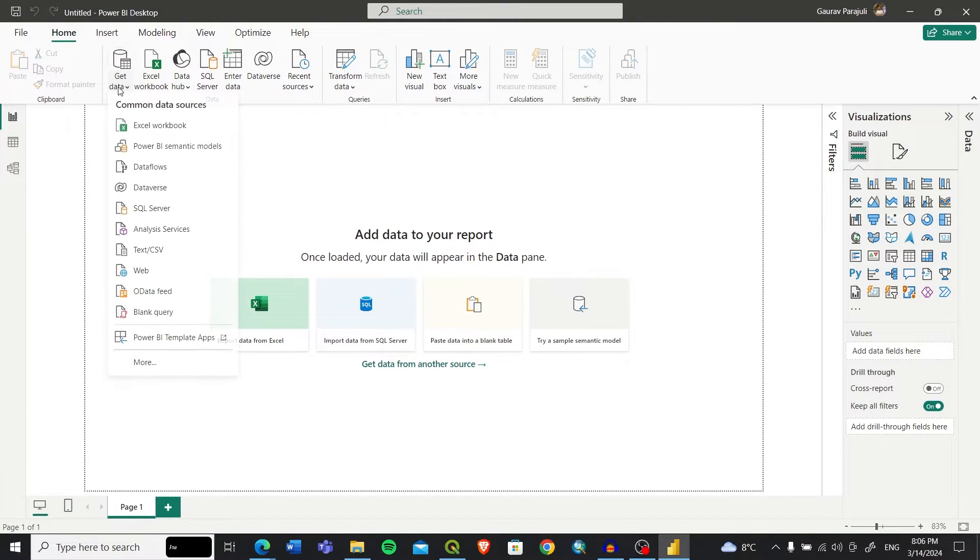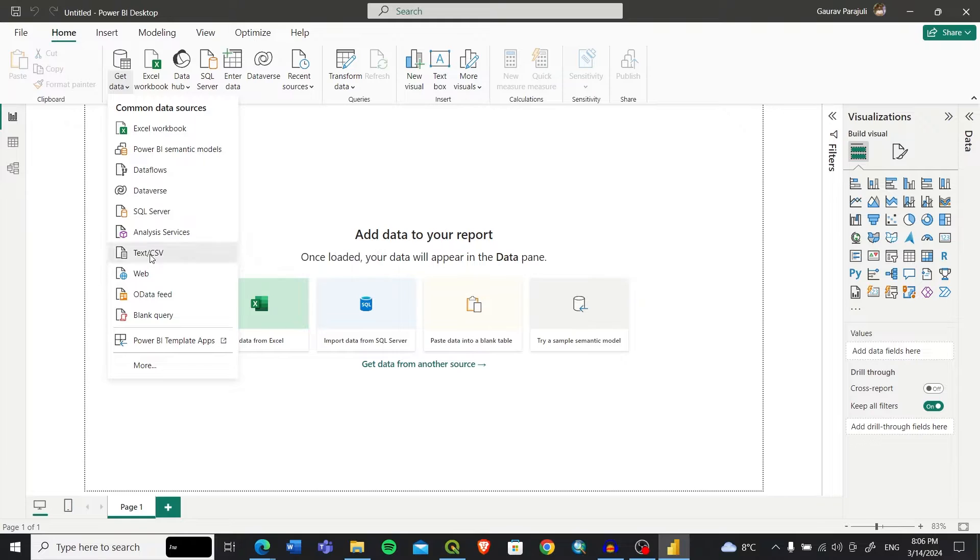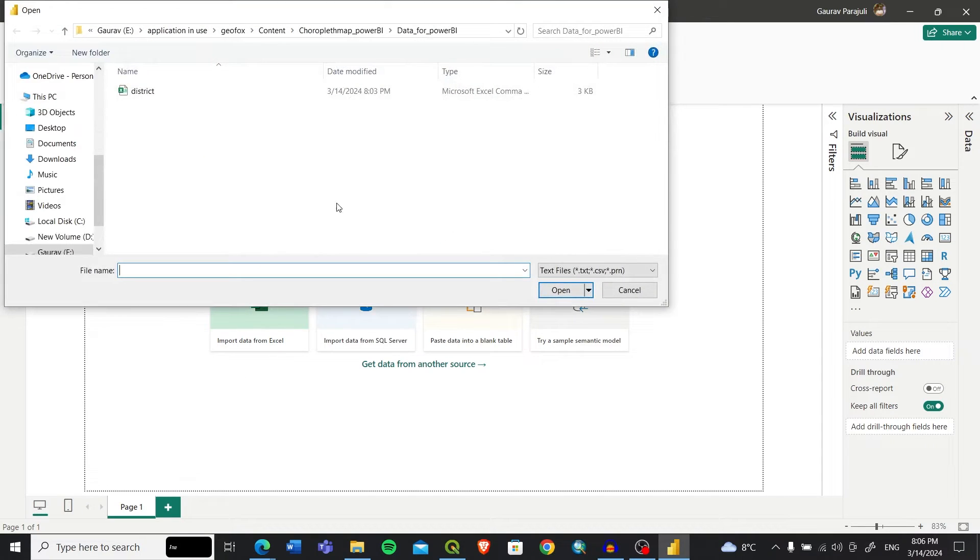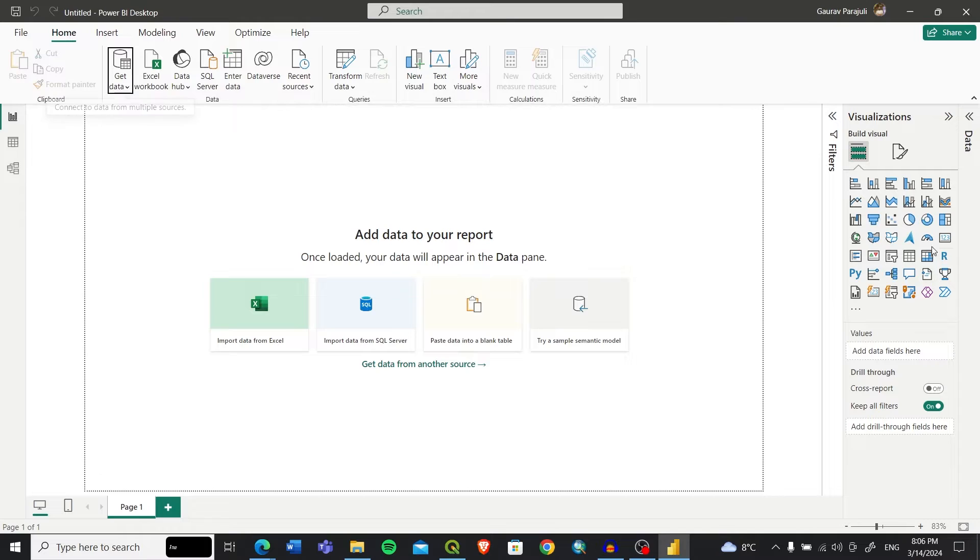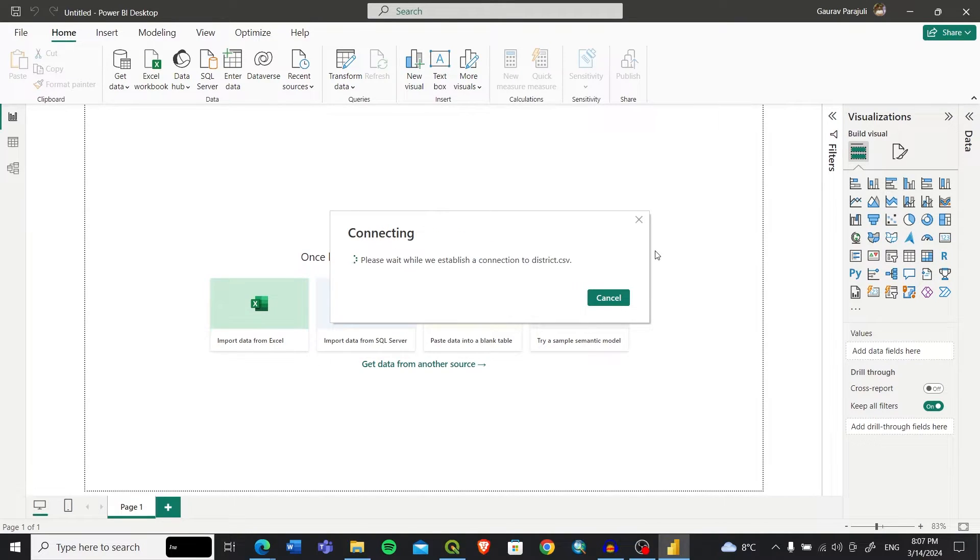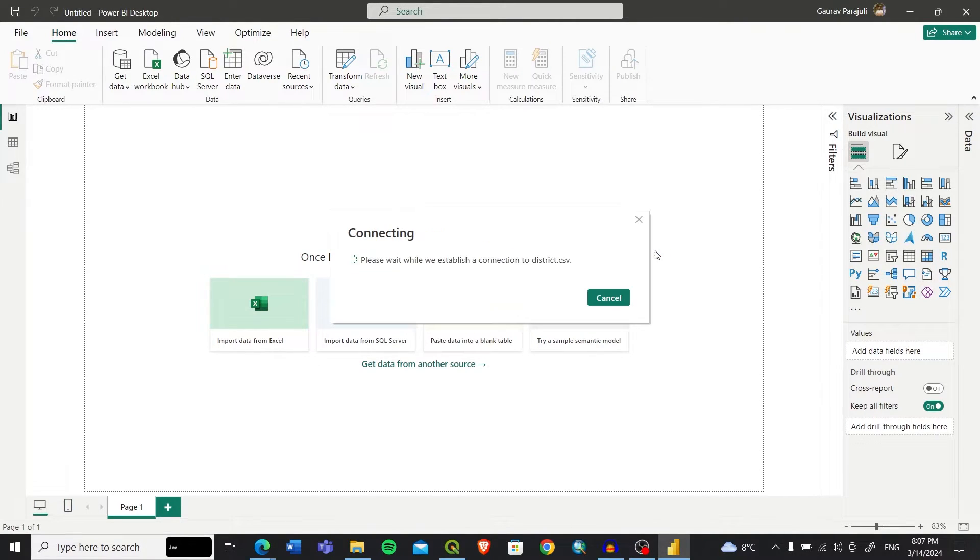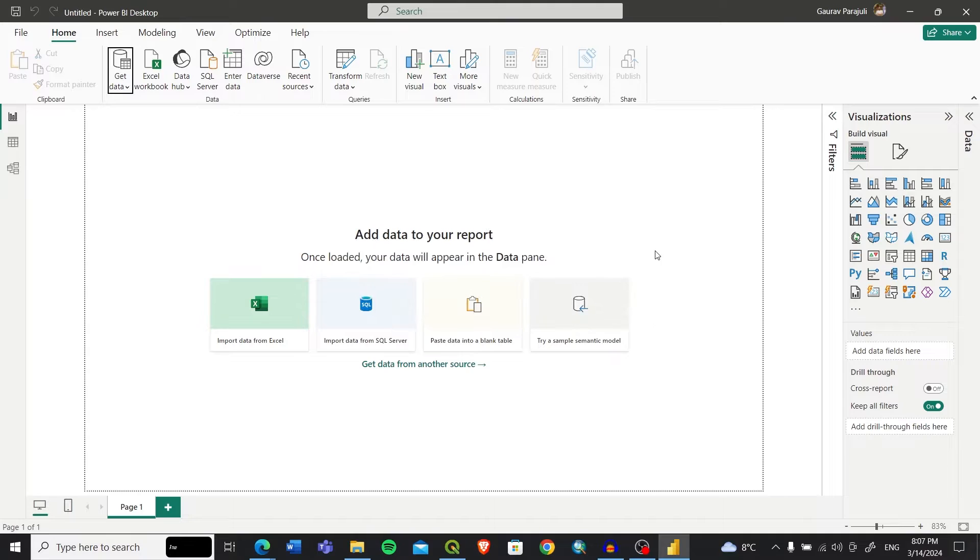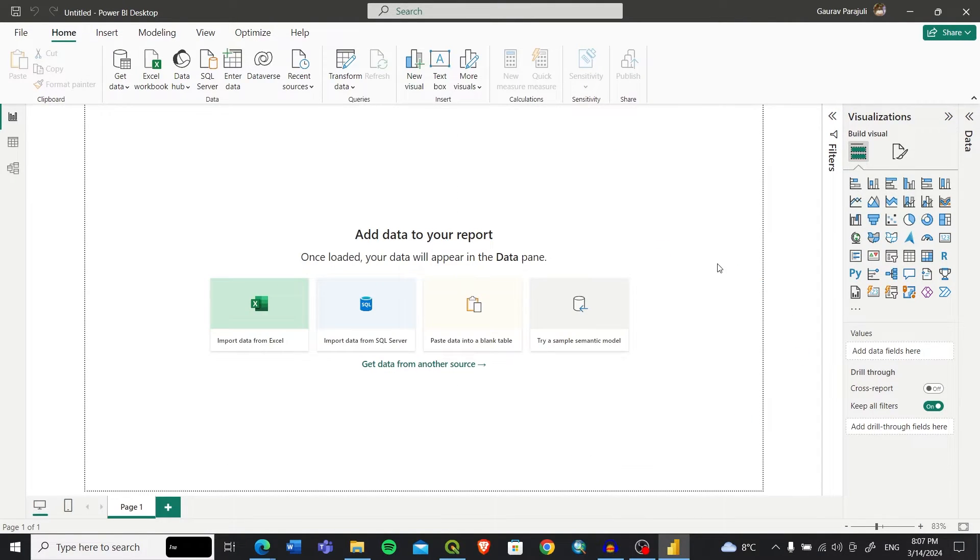Before that, let me get my data into Power BI. I'll click on this Get Data option in the Home tab. In Get Data, click on Text/CSV. We will select the file that we've already created and it will take some time to load the data.